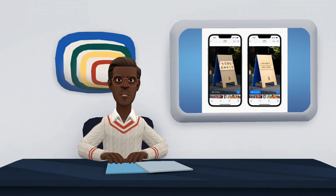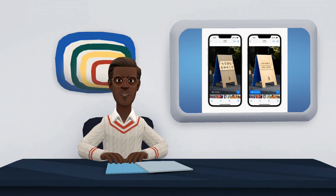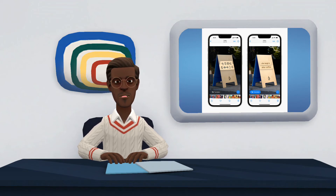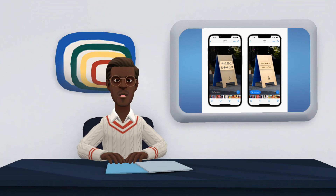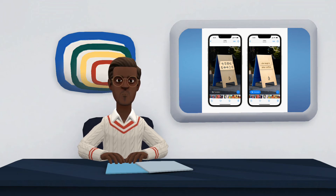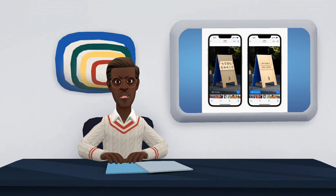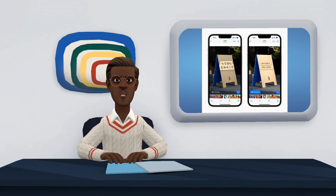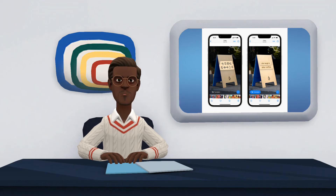iOS 16 debuts a new feature called Safety Check. It is a new settings menu that allows us to stop sharing our location, reset privacy permissions, and protect access to our messages. This selection of functions to restrict is aimed at both apps and people, to create a safer space within our iPhone.